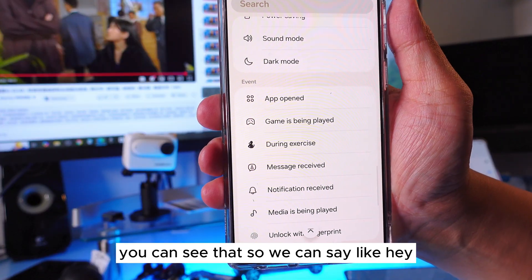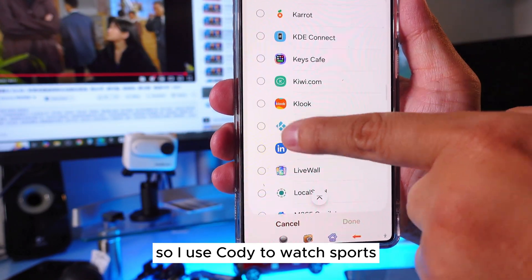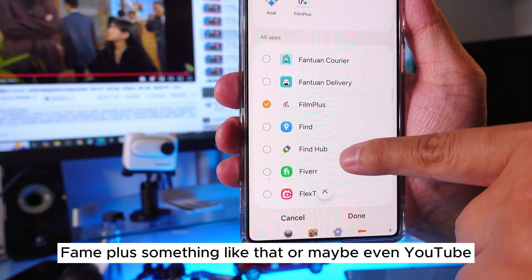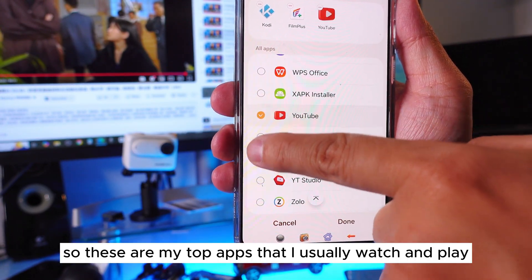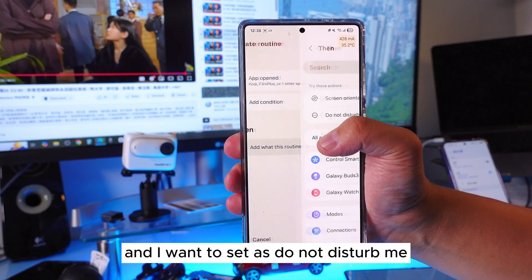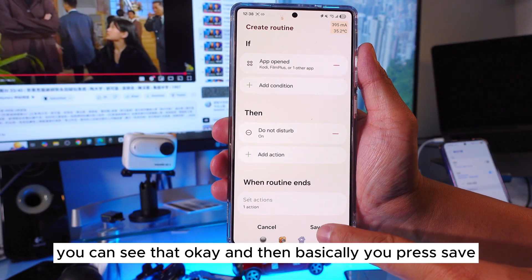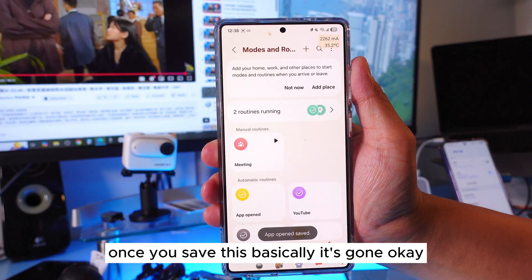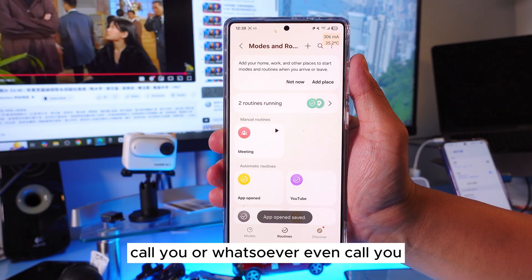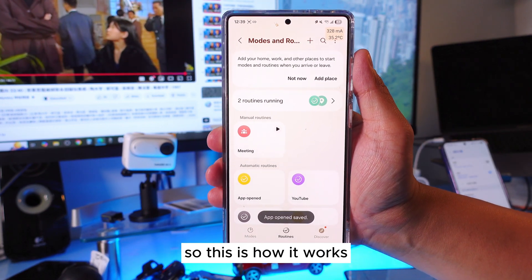Select 'App Open' as the trigger. You can choose apps like Kodi — which I use to watch sports — Film Plus, or even YouTube. These are the apps I usually watch, and I want Do Not Disturb to activate whenever I open them. Select the apps, turn it on, and press Save. Once saved, whenever those apps are open, no one can reach you — you won't see messages, calls, or notifications. There will just be a flash on screen, but no alert that someone is calling.